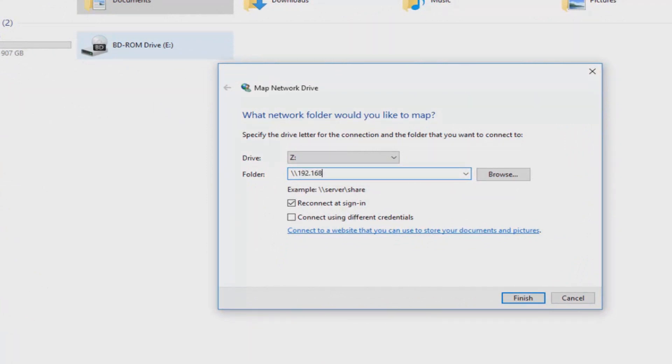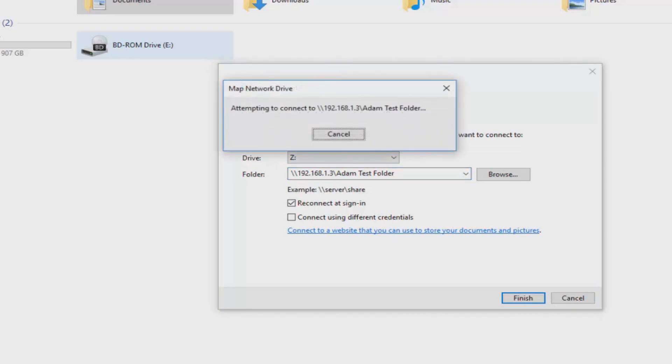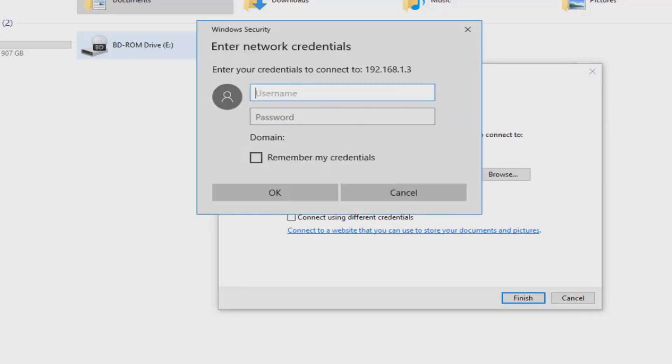And then you'll need to do the address in the format you can see in the example. So we're going to do 192.168.1.3 because that's the NAS drive's IP address. And we're going to specify the share of Adam test folder. When we press finish it will try to connect to it. And this is where you have to put in the credentials we just entered on that NAS drive.